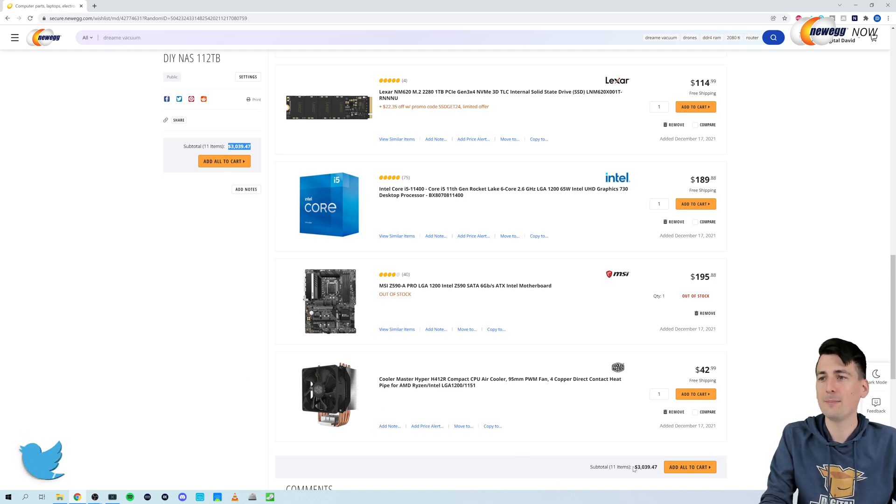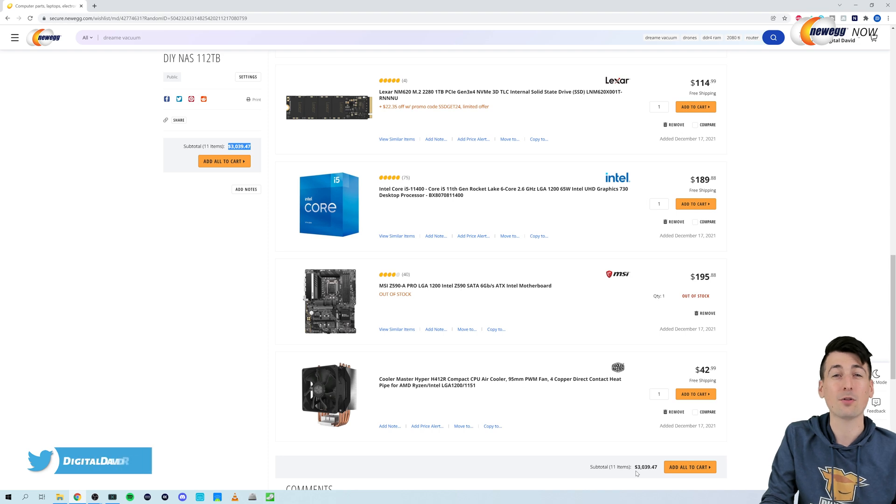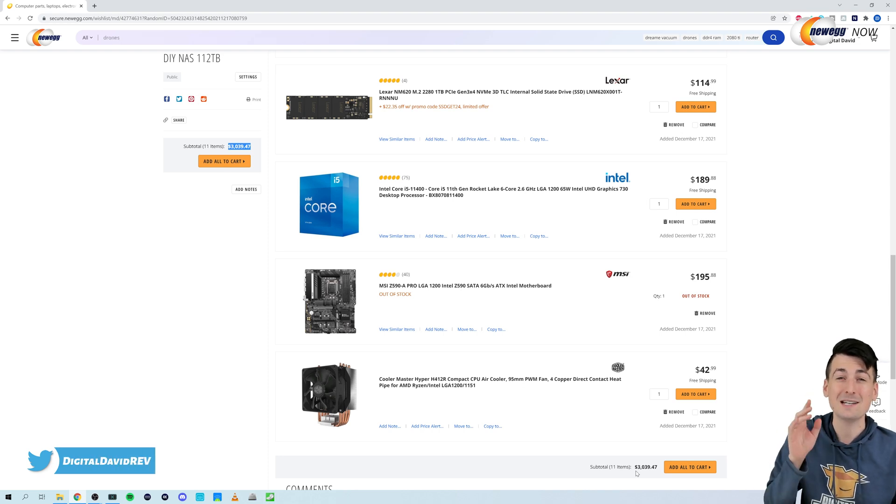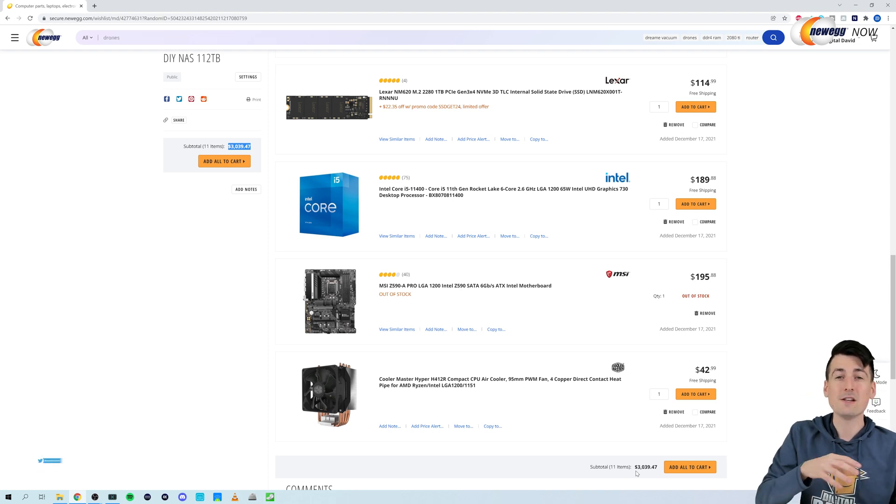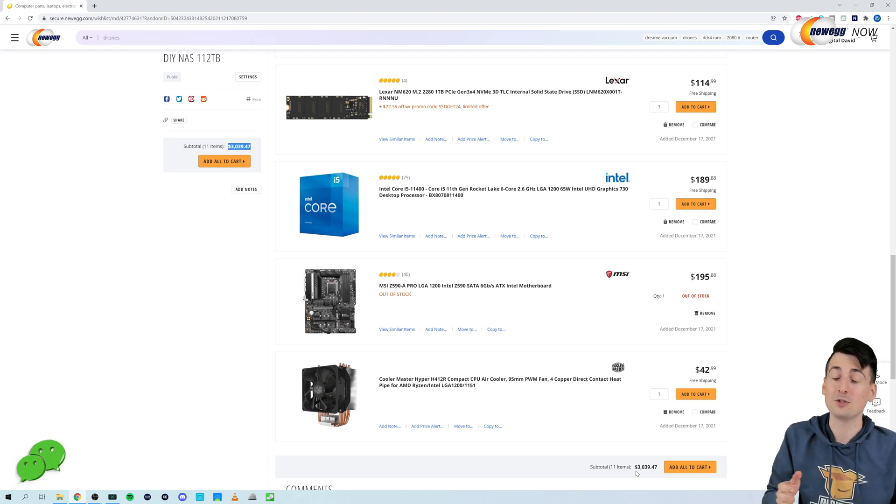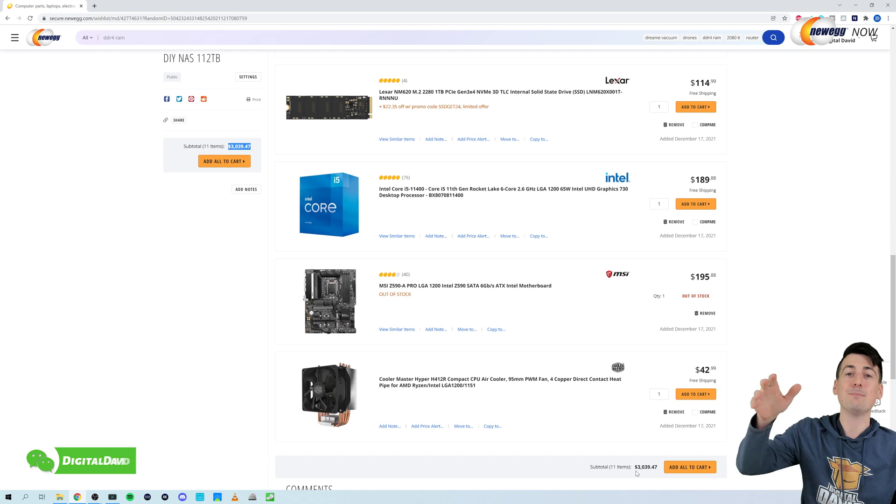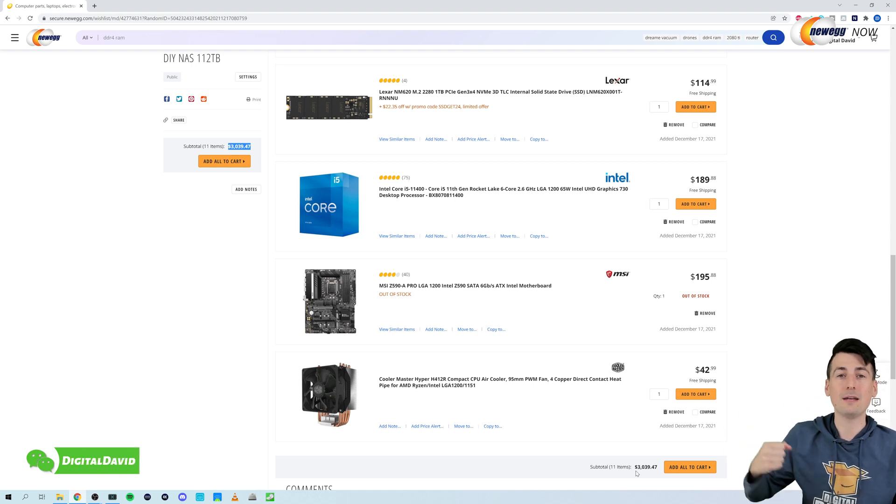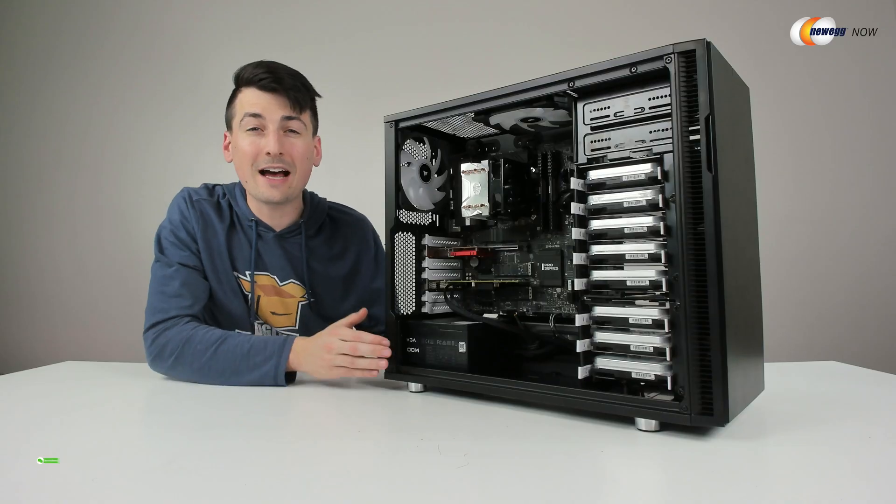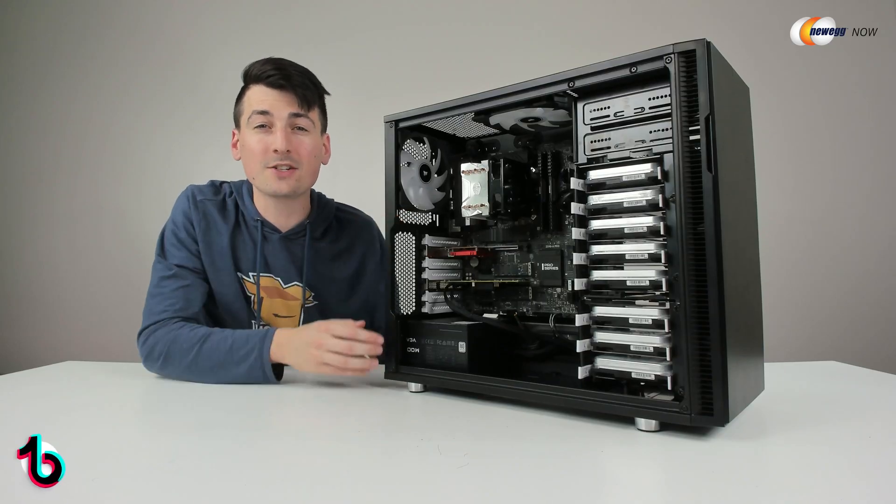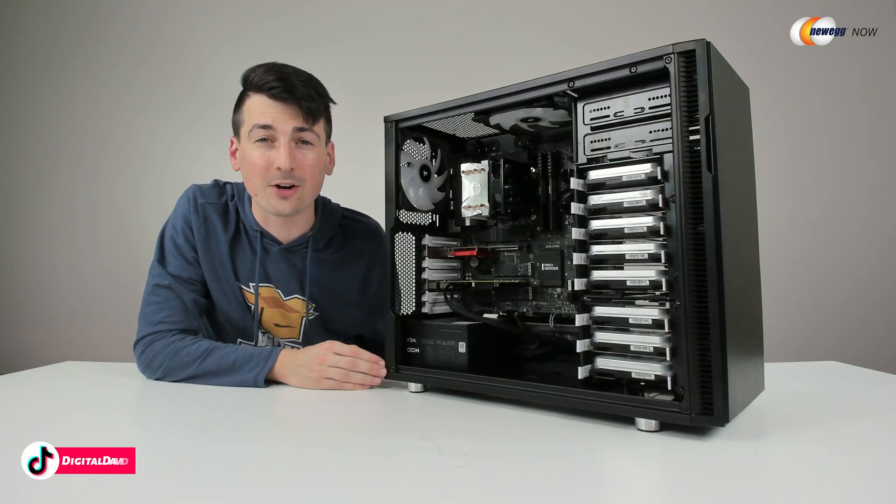So that's a quick look at the build again, coming in right at around $3,000, but you can mix and match. You don't have to spend that much, or you can exceed me, one up me, flex on me and spend even more. Now let's go ahead. Let's watch the build come together.